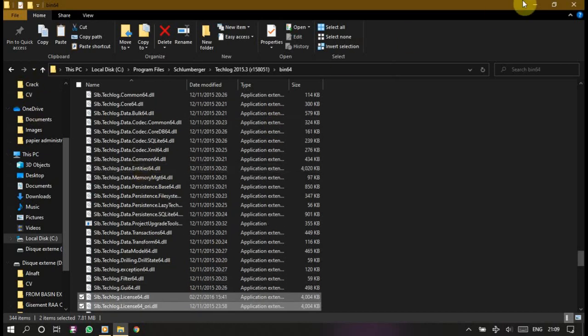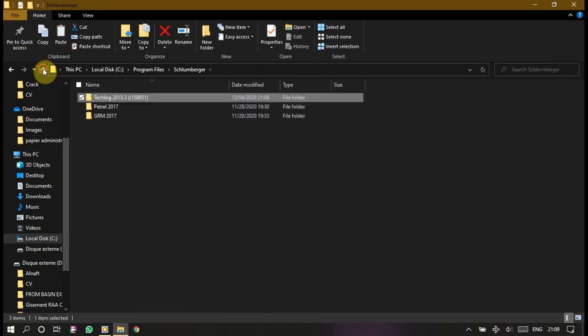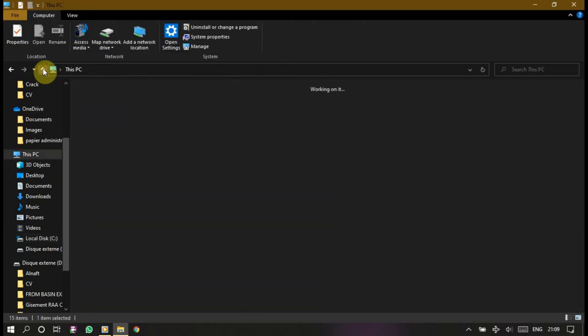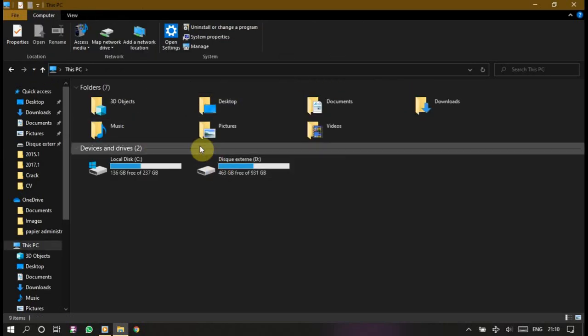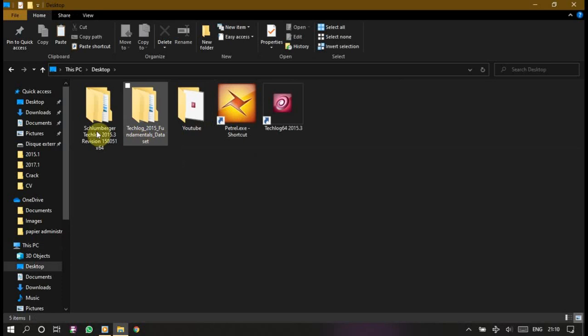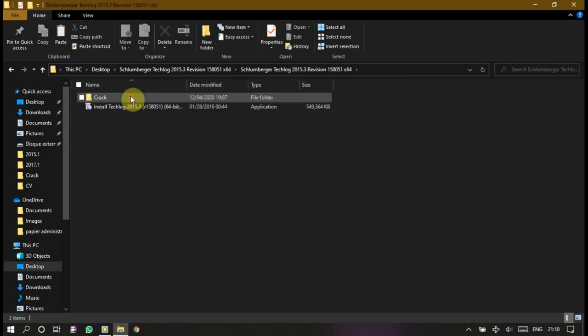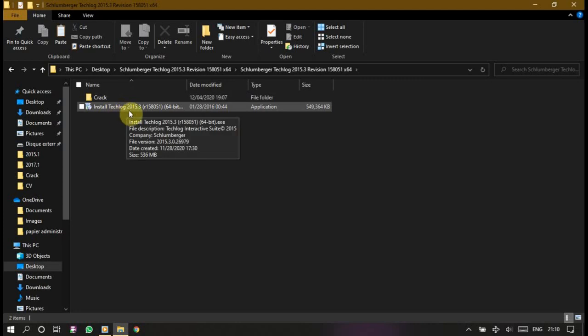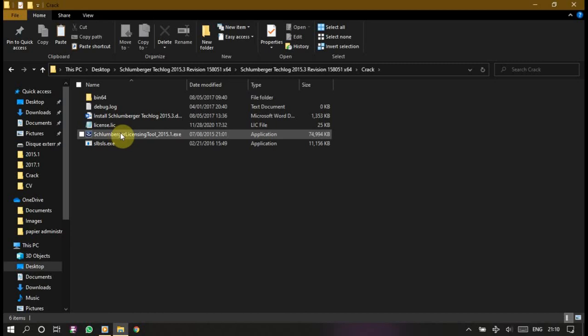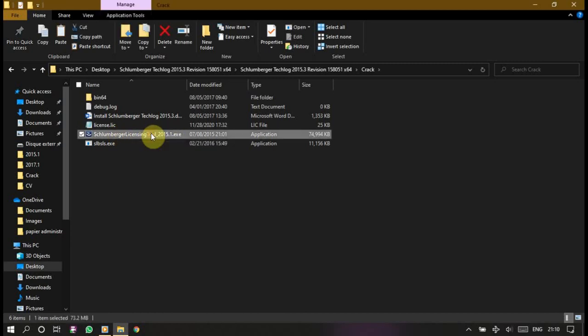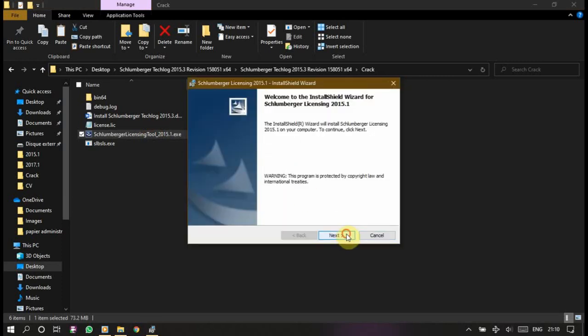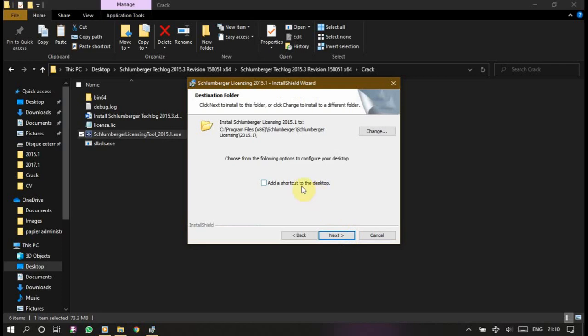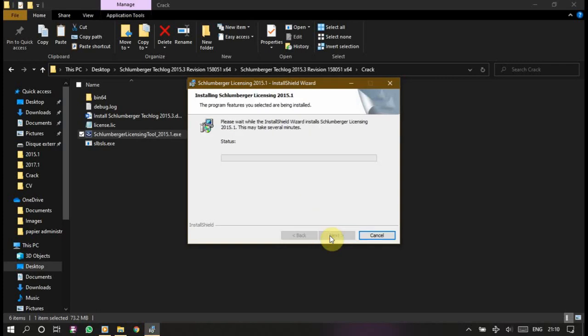Now let's go to the second step of this installation. Let's go back from where we came, desktop, this PC, and desktop, Schlumberger Techlog. Now the second thing to do is double click on this Schlumberger Licensing Tool 2015. Double click on it. Next. Add shortcut to the desktop no, as you like, this is optional anyway. Next, install. It's not gonna take a while.